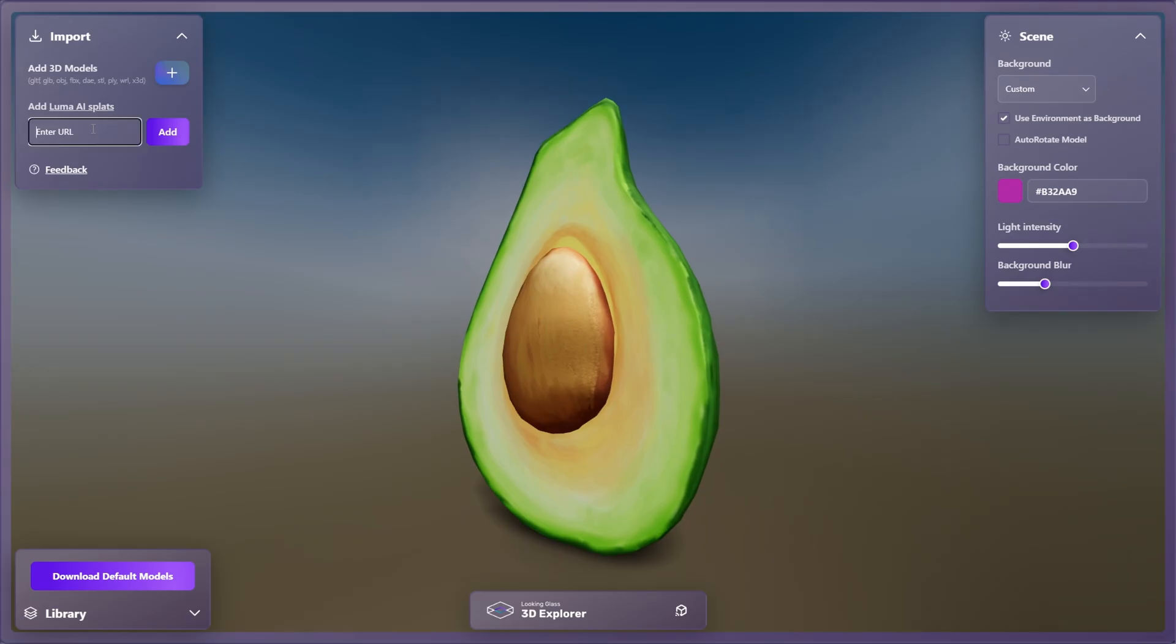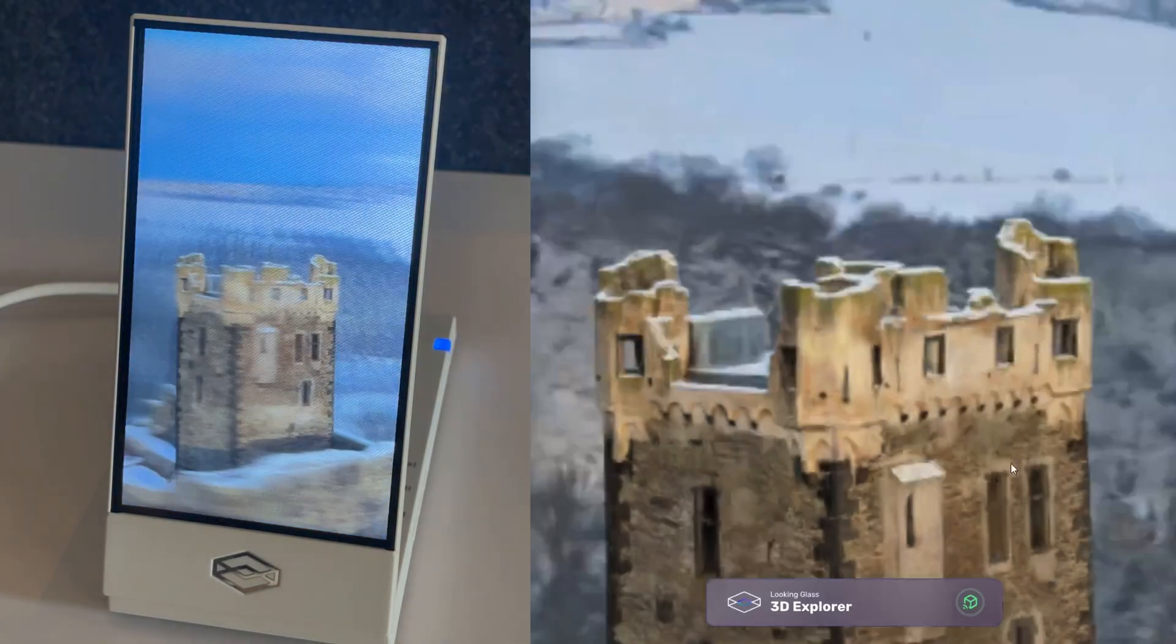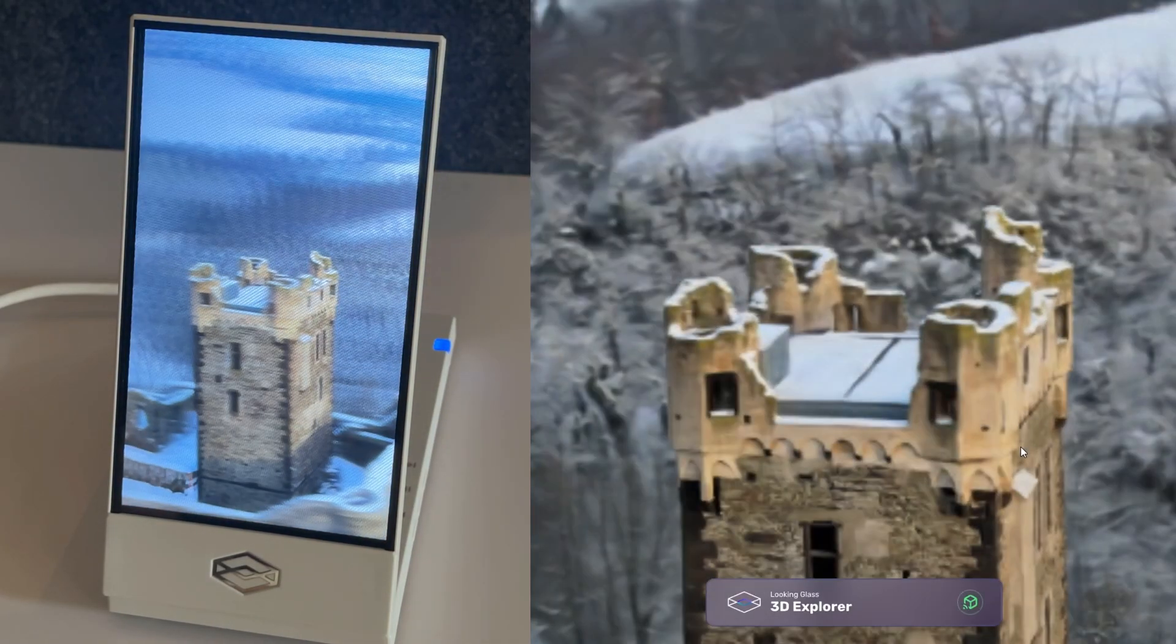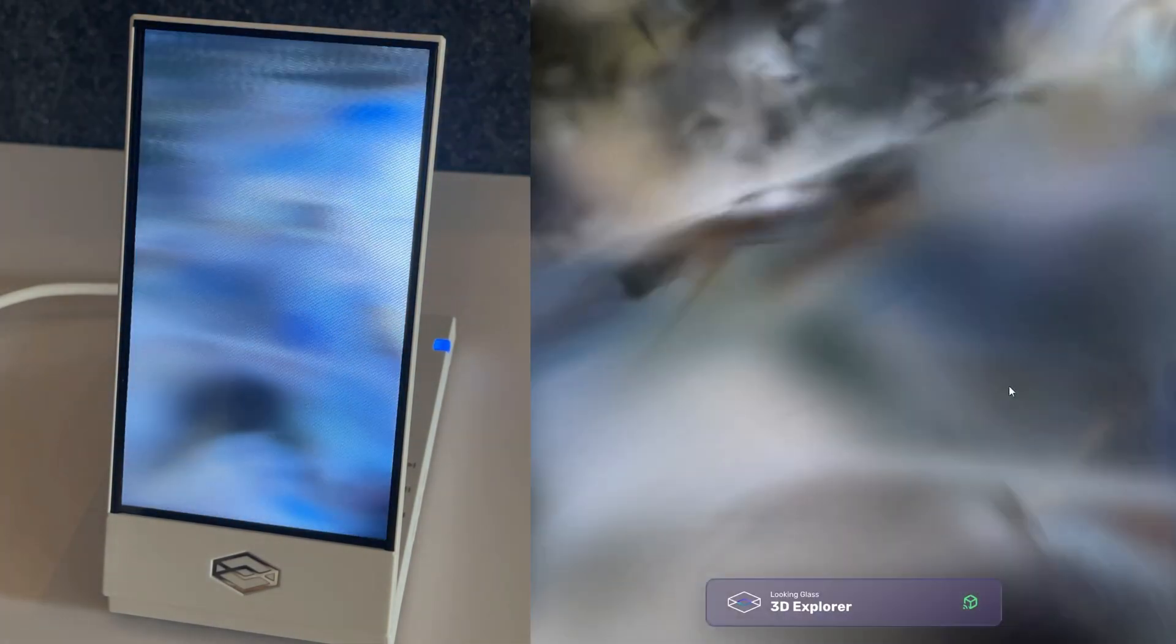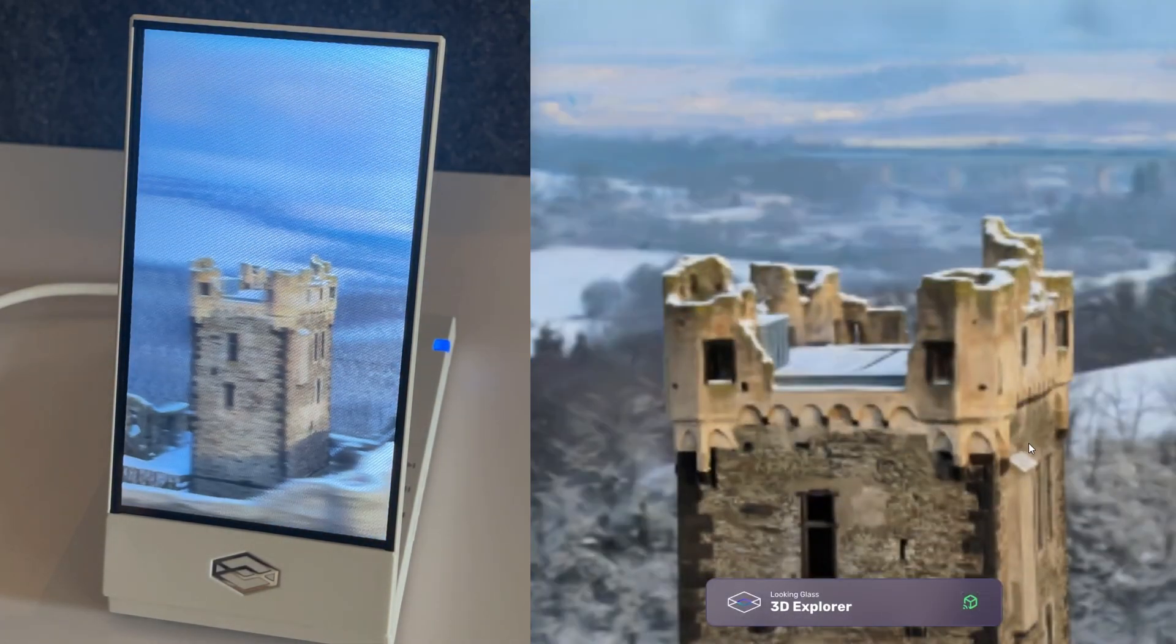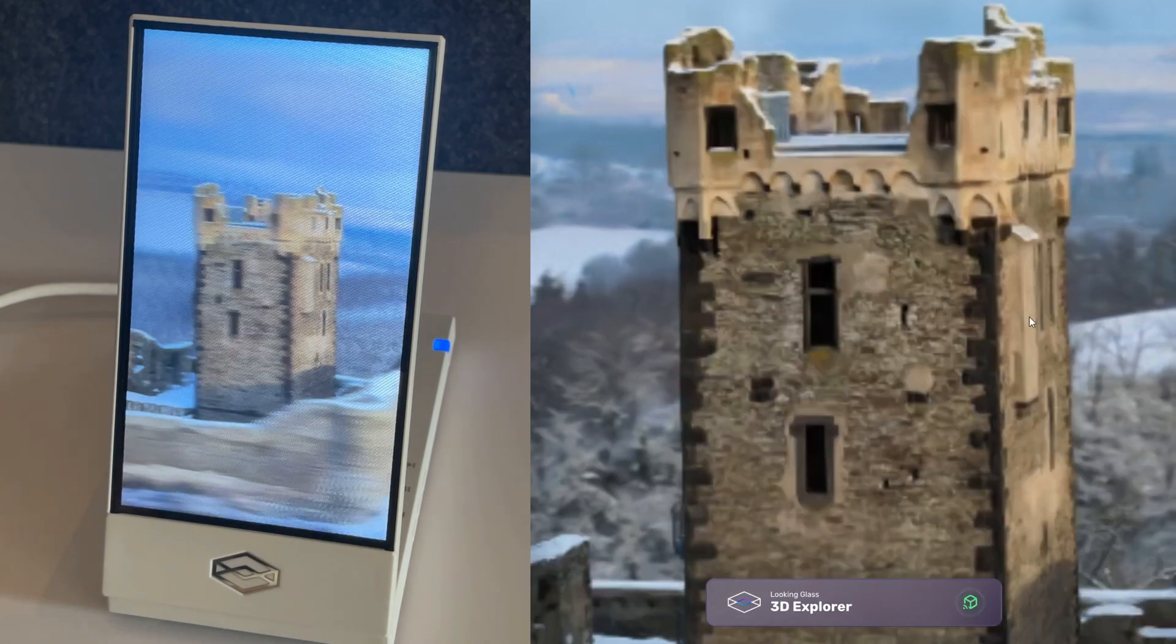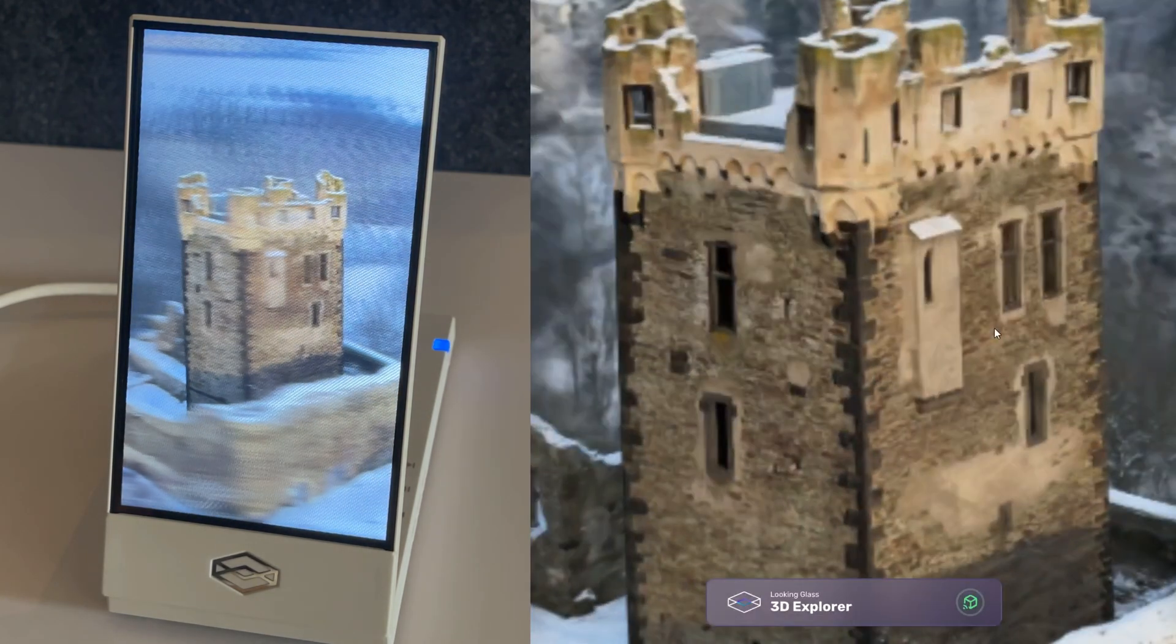To load a Gaussian splat into the viewer, simply copy and paste the link to the splat you're trying to load and follow the same steps you would for viewing a 3D model.